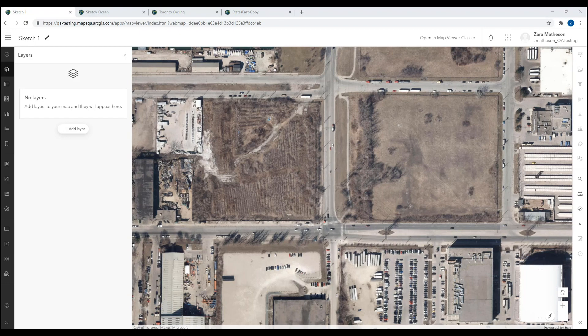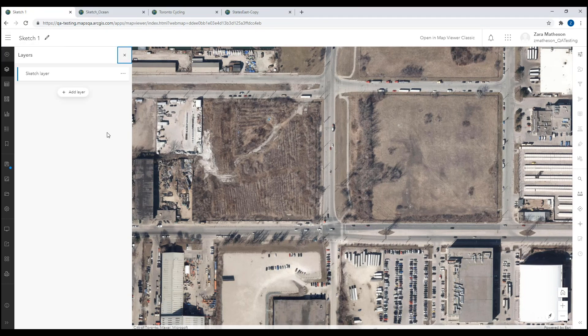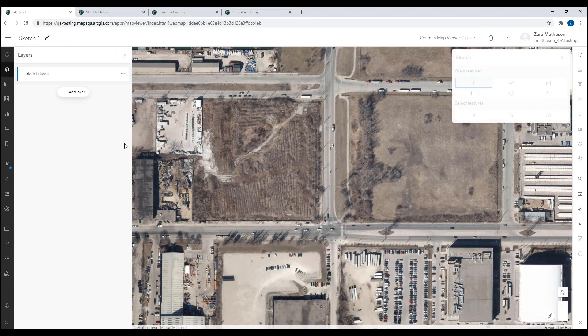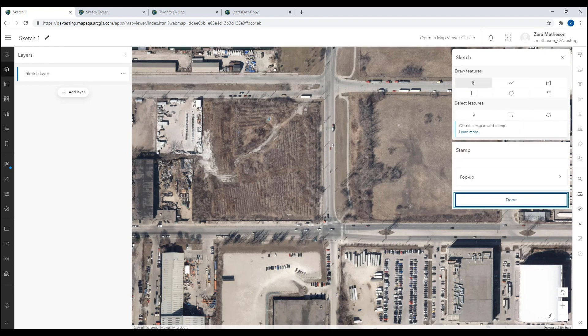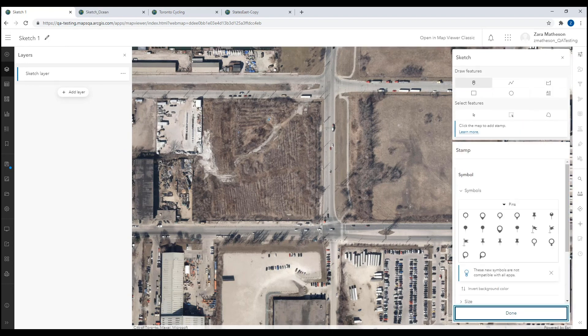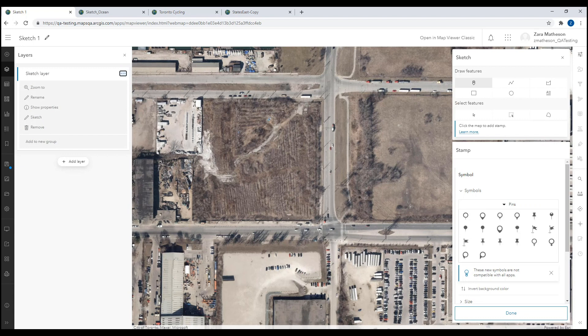To add a sketch layer to the map, go to the Add button and select Sketch Layer. When a new sketch layer is added, the sketch tools will automatically open. You can access these tools later by selecting Sketch from the Layer Options or from the Properties panel.